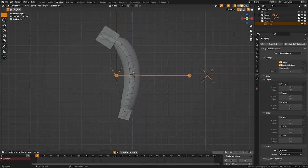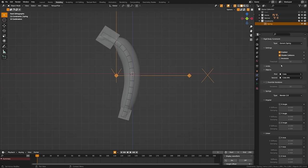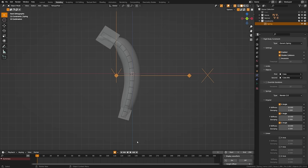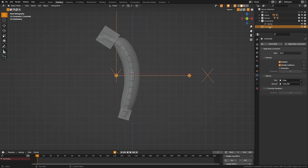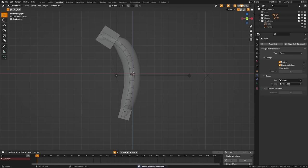Grab the spring constraint — in the physics properties you'll have control over the physics settings. Come down to the springs tab and turn on the angular controls. Now grab both objects, do Connect again — you can also search for connect — and for the type add a Point constraint, which connects the two by a point. Move that up to the constraints collection and hit play to see what we have.